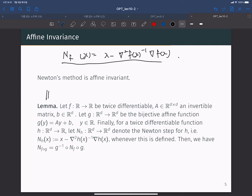This lemma explains Newton's affine invariant property. Let f be twice differentiable, A be an invertible matrix, and B be a d-dimensional vector. Let g be a bijective affine function defined by matrix A and vector B, so g(y) = Ay + B for input vector y.